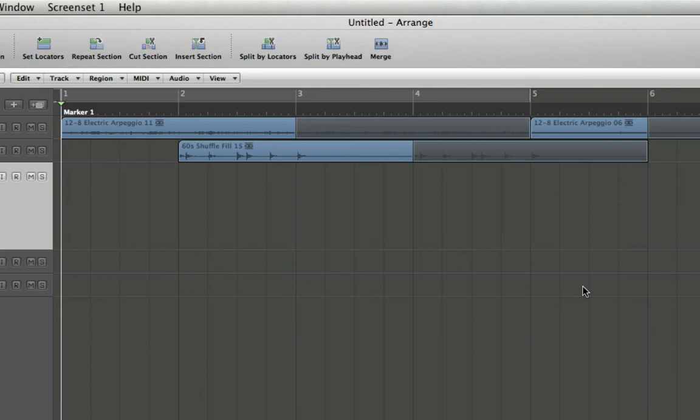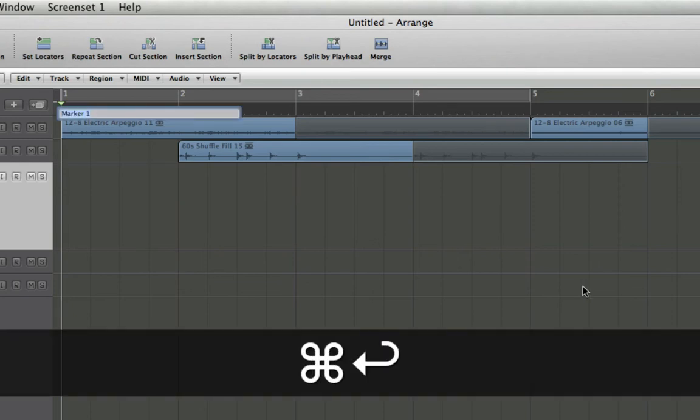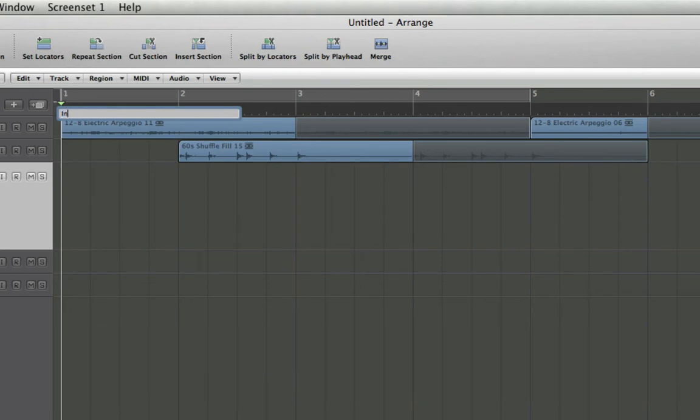To edit the name, simply hold Command and press Return. Now I can call it intro, hit Return again, and there we go.